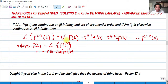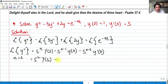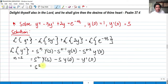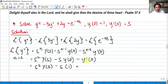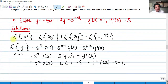Since n equals 2, we have s squared times Y(s), then s to the power 2 minus 1 is simply s, times y(0). Then s raised to 0 equals 1, times y'(0). Substituting the initial values, y(0) = 1 and y'(0) = 5, we get s squared Y(s) minus s minus 5. Note that Y(s) is the Laplace transform.